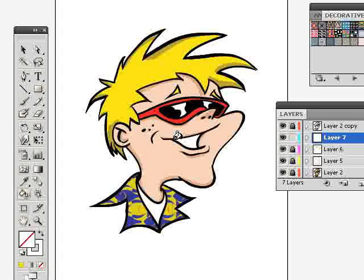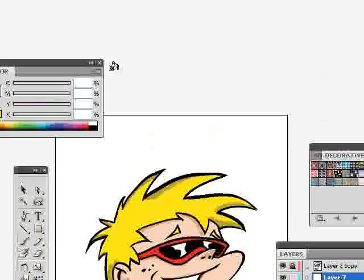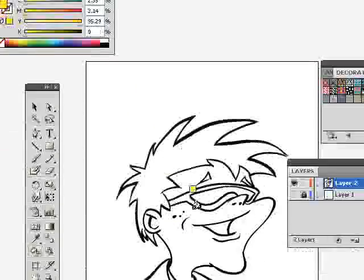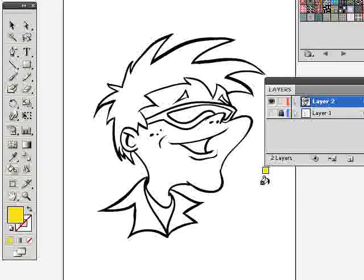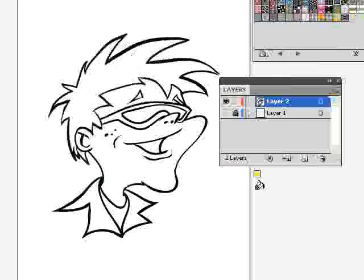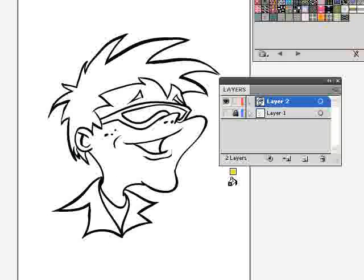Where we left off in the last video is we added some ink to a drawing that we did in Photoshop. Let me just bring up that file right now — here it is. We used the Blob Brush tool to create the ink, we used the eraser to clean up the ink lines, and now we're ready to add some color with the Live Paint tool.